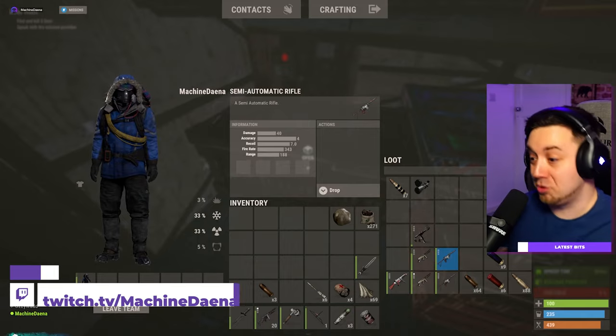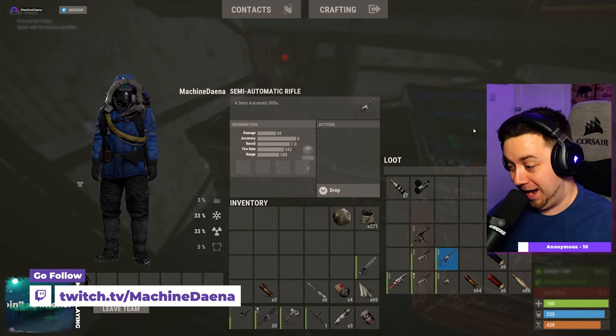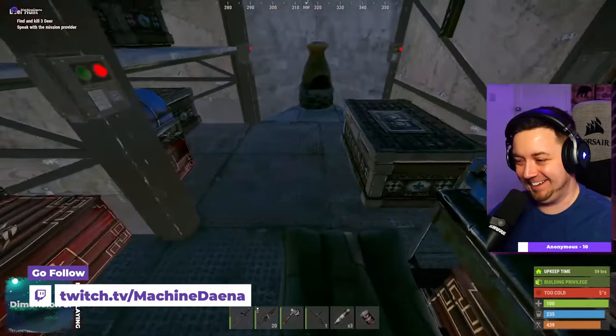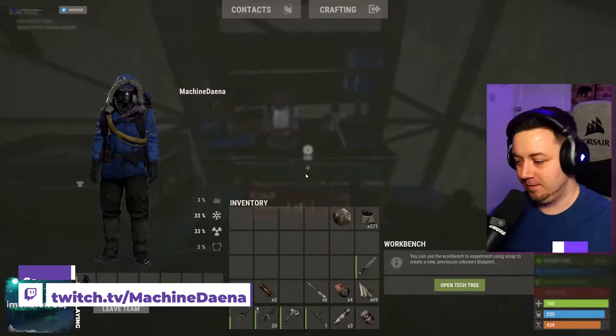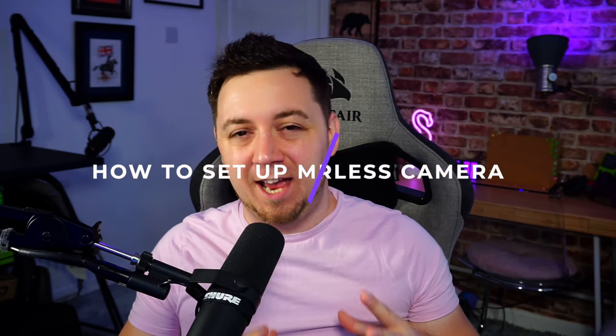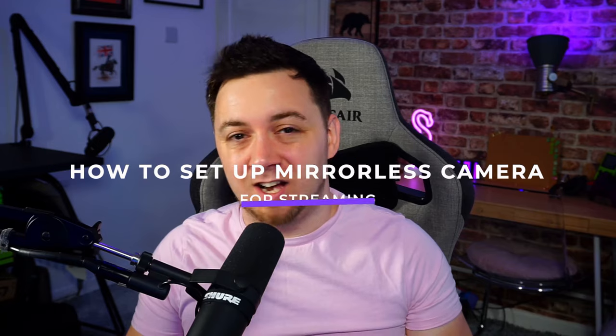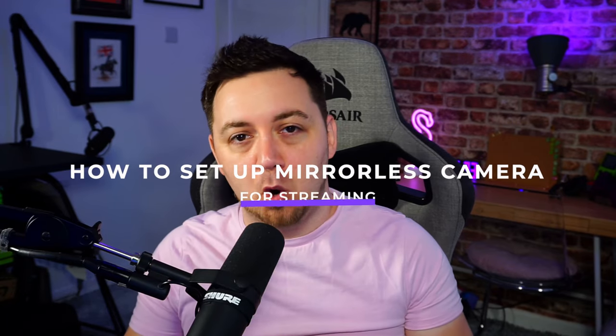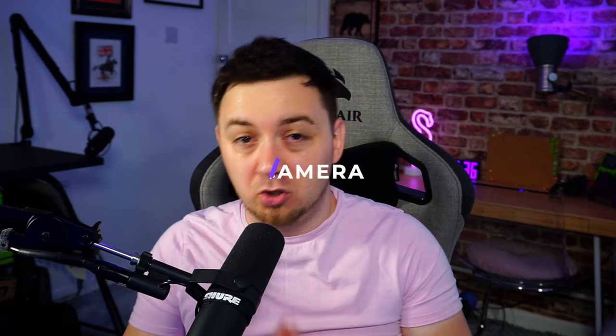I've been using a mirrorless camera for around about three quarters of the time that I've been streaming and creating content on YouTube. I'm gonna be showing exactly how you can set up a DSLR or mirrorless camera for streaming on Twitch, YouTube Gaming, or Facebook Gaming. It will literally be a step-by-step guide on how to set up the mirrorless camera.